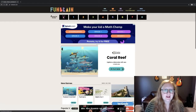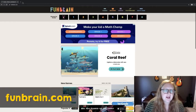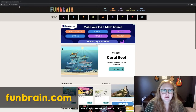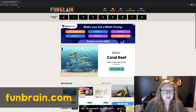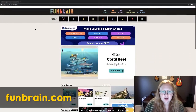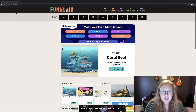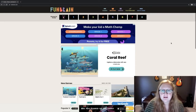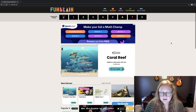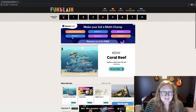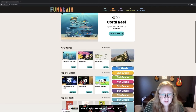We're going to be looking at funbrain.com. To log on, you just need to type in funbrain.com. Once you've logged on, you're going to see a very inviting home page. You may see some ads occasionally, but this is a kids' website so all the ads are children-friendly.